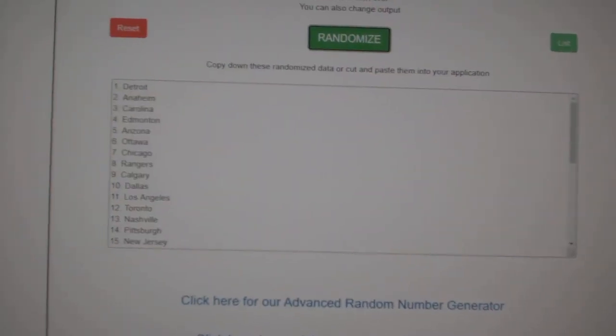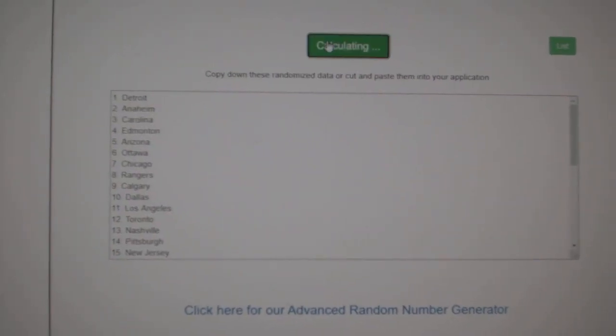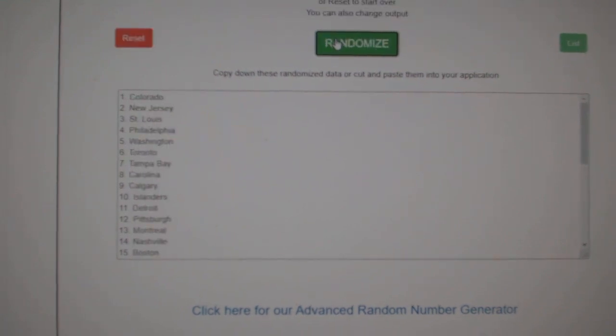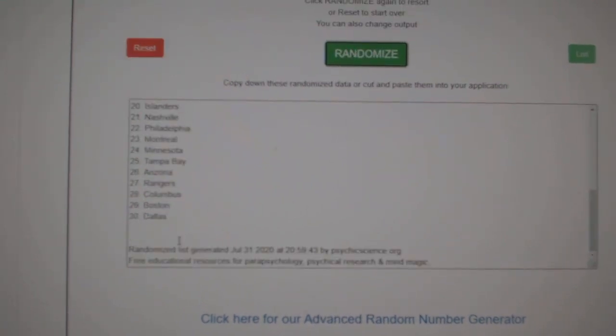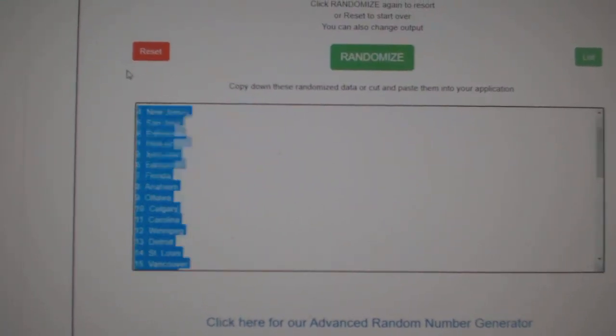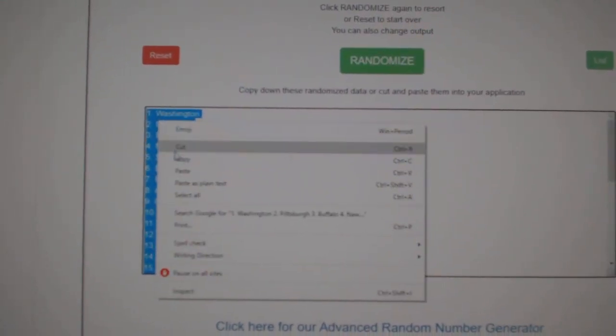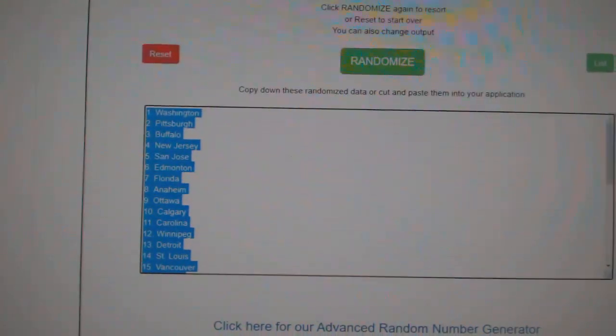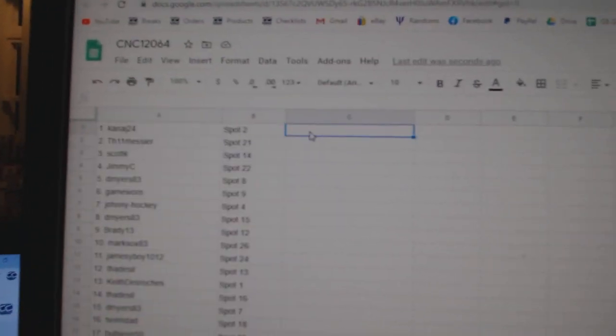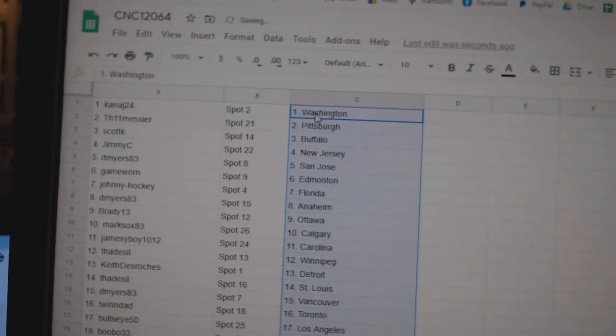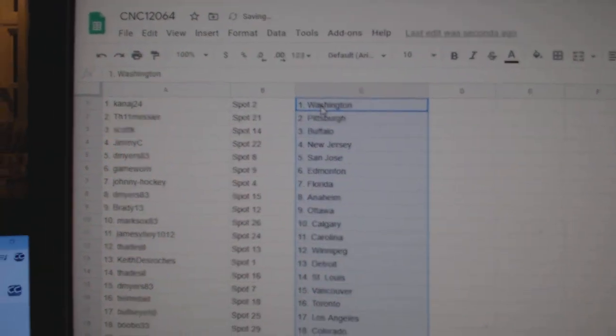And the teams, one, two, three, copy, and paste. All right.